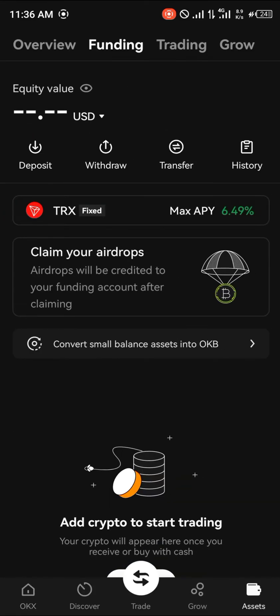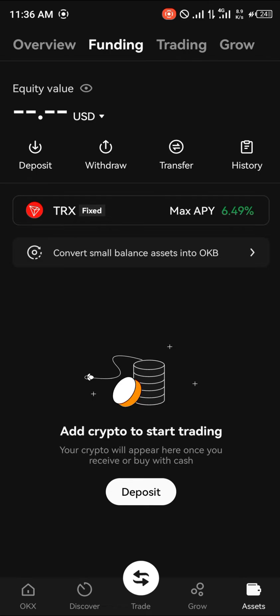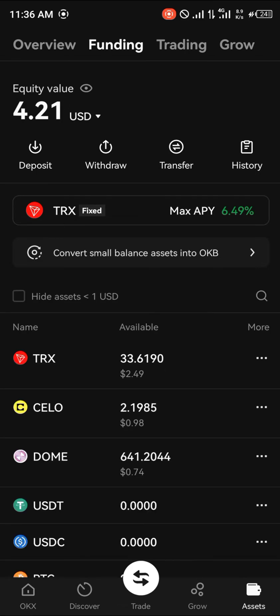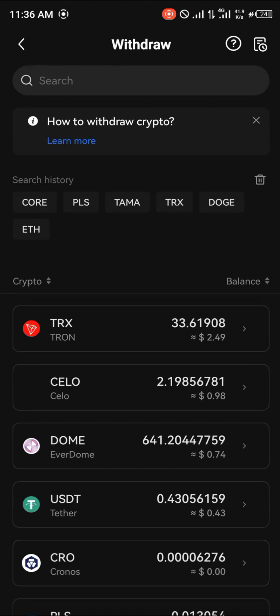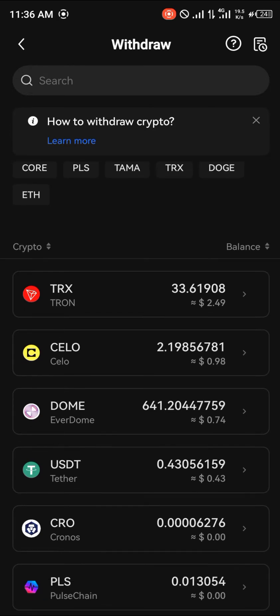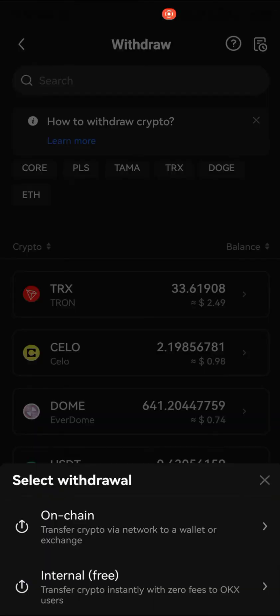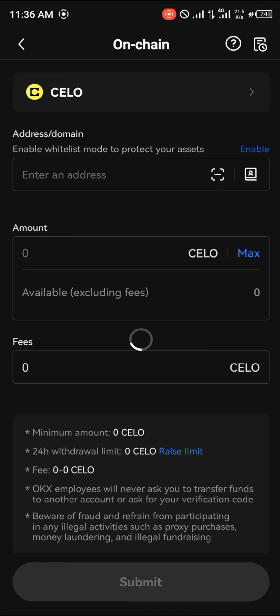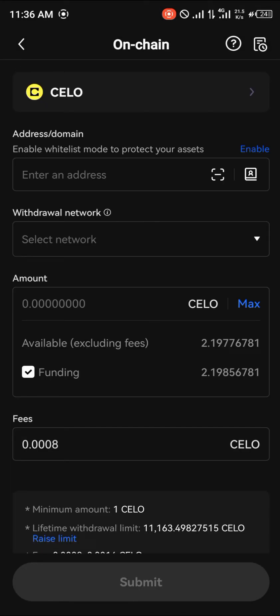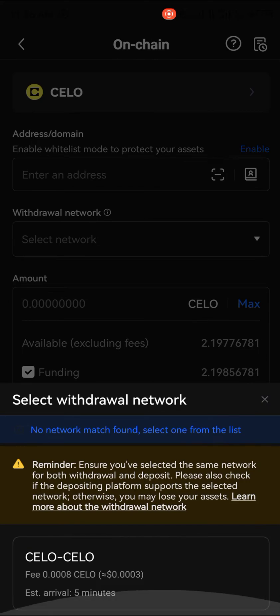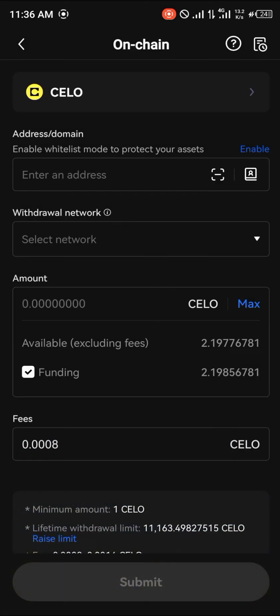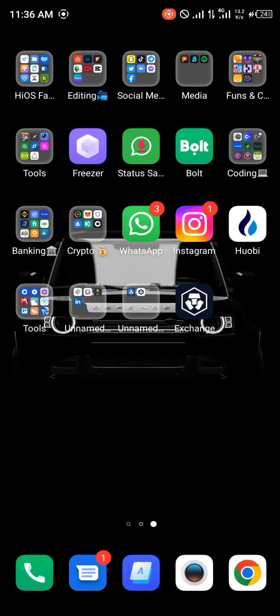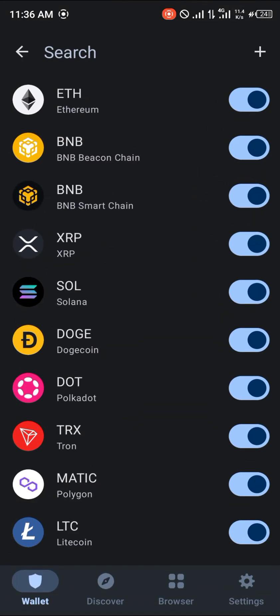Then all you need to do is simply click on View Assets and you're taken to the assets menu, where you can simply click on Withdraw and withdraw any of your cryptocurrencies. As you can see, the CELO is simply here — click on CELO, click on On-chain, and select the network CELO.